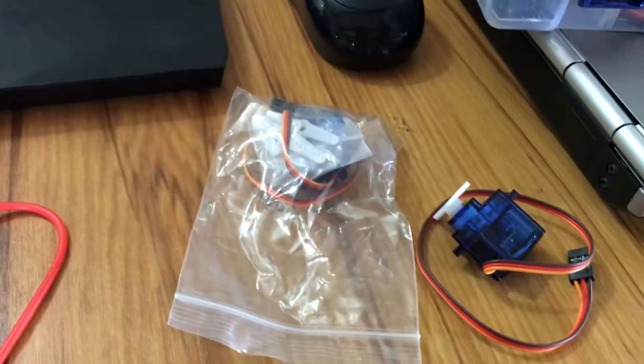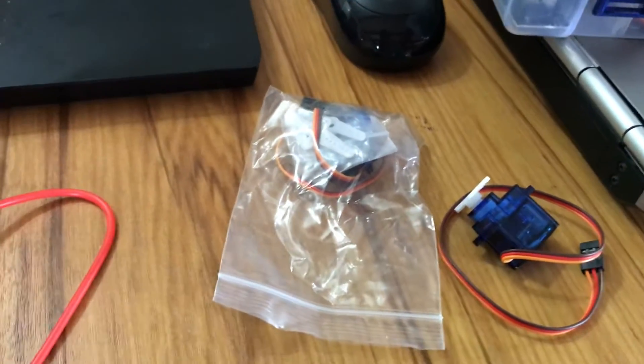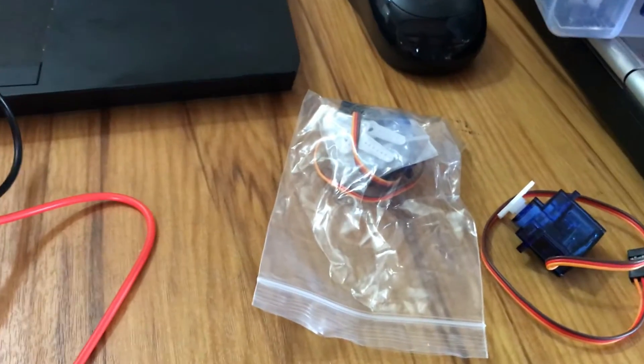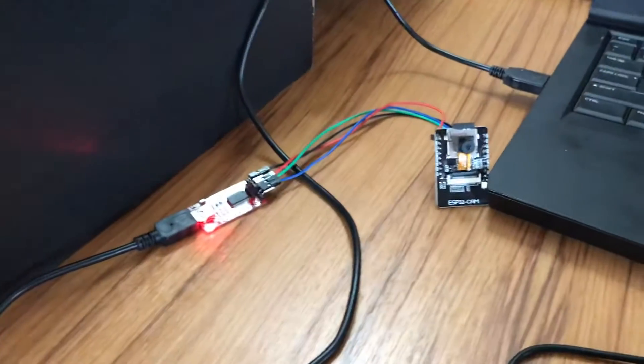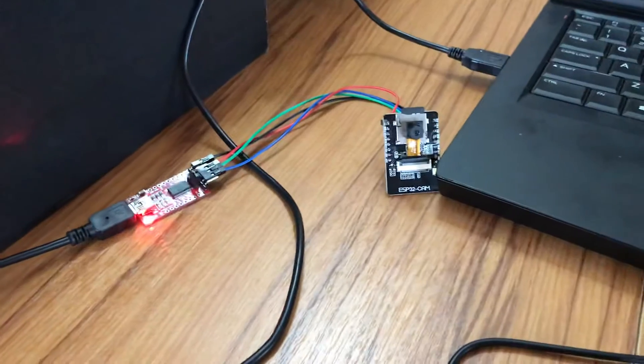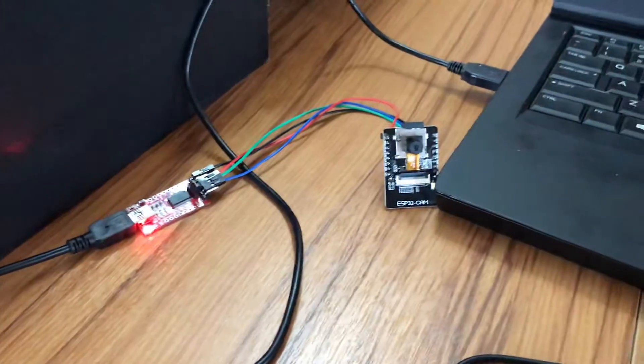I'm thinking of using these servos to create like a security camera that's controlled by face detection. Otherwise I might actually use this for my boat project or my river project.